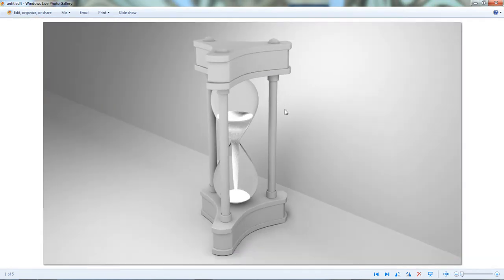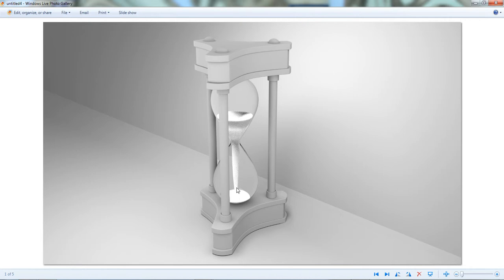Everything is rendered in ambient occlusion except for the glass itself. That's a glass material. The actual sand is not a particle, but it's an actual mesh that just has a diffused material, white color. Nothing really crazy.